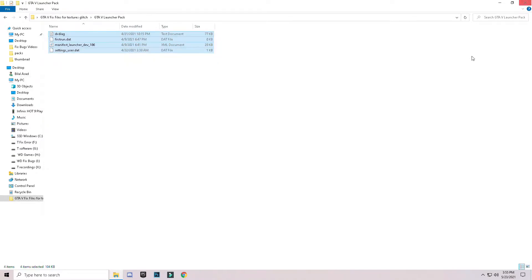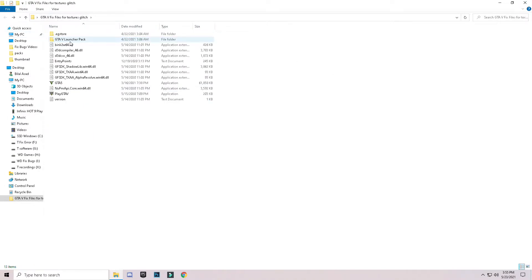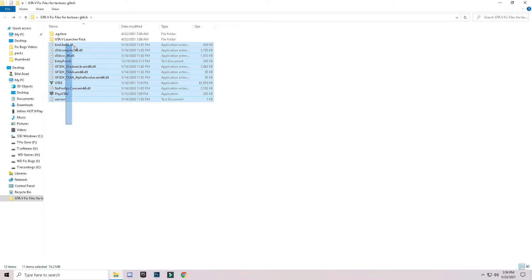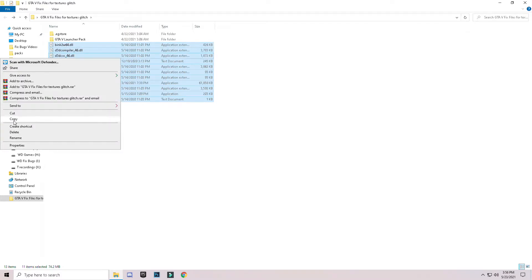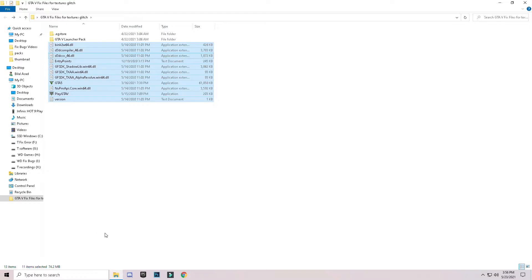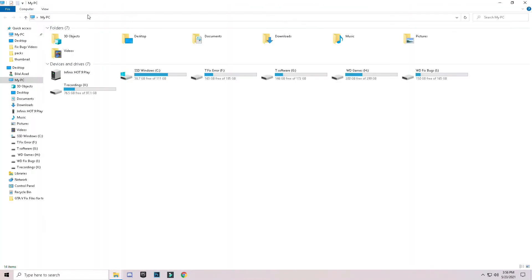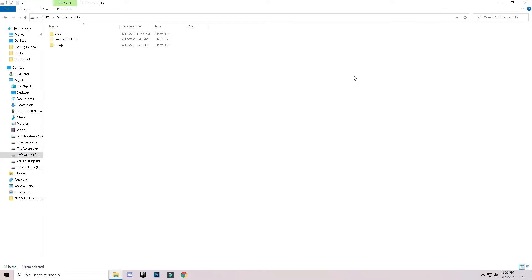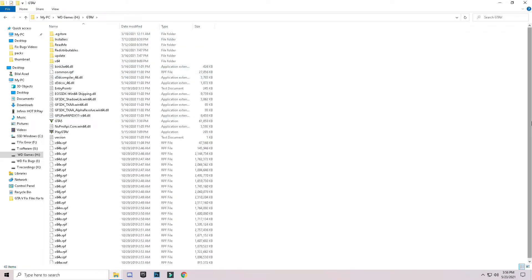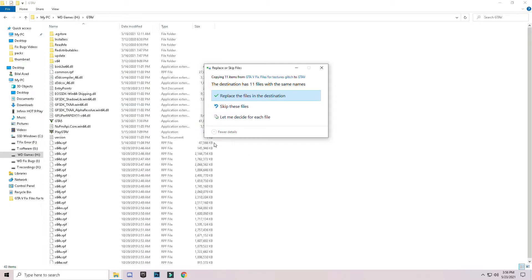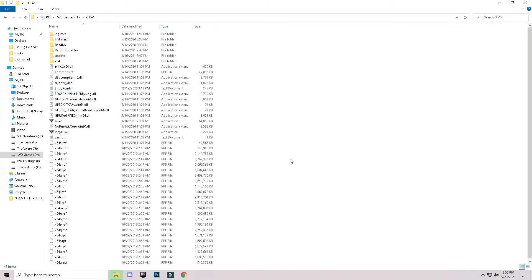Close that folder and go back to the main downloaded folder. You will see the remaining files — select them all and copy them. Go back and open the GTA 5 installation directory, navigate to where you installed GTA 5. Right-click in the blank space, click Paste, and replace the files in the destination. You will see the files being replaced.